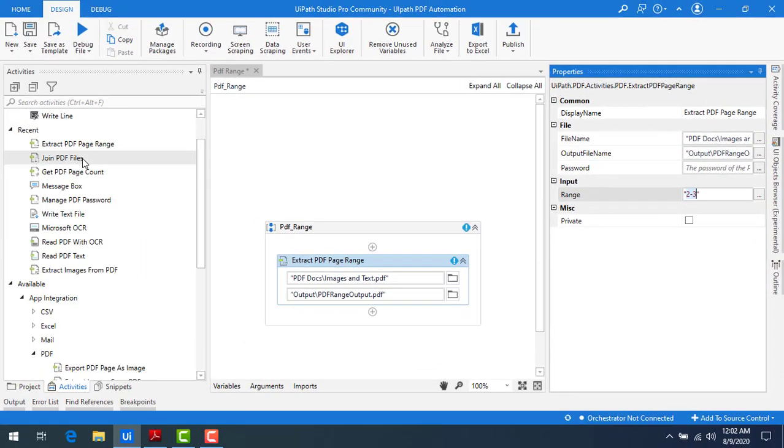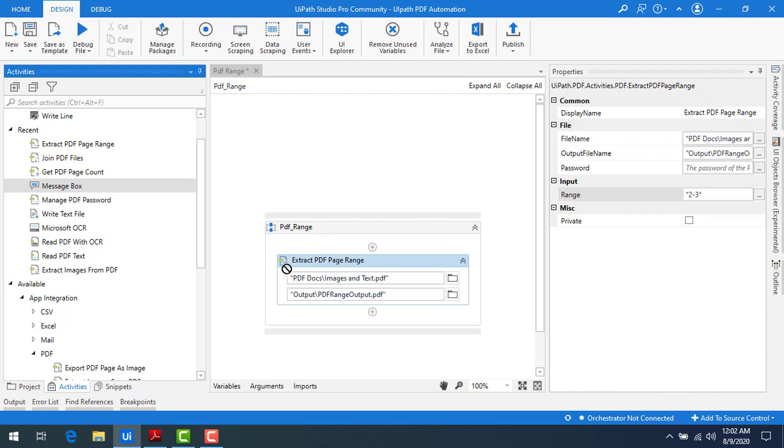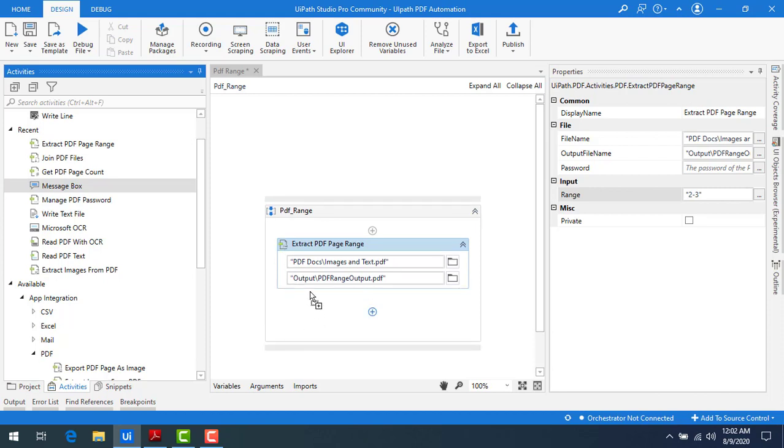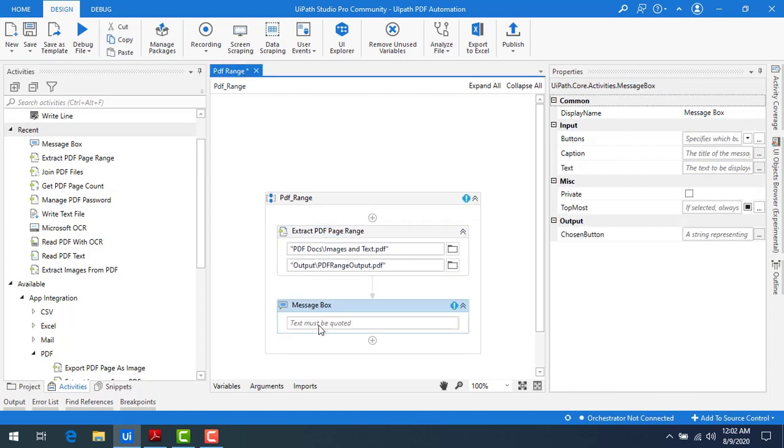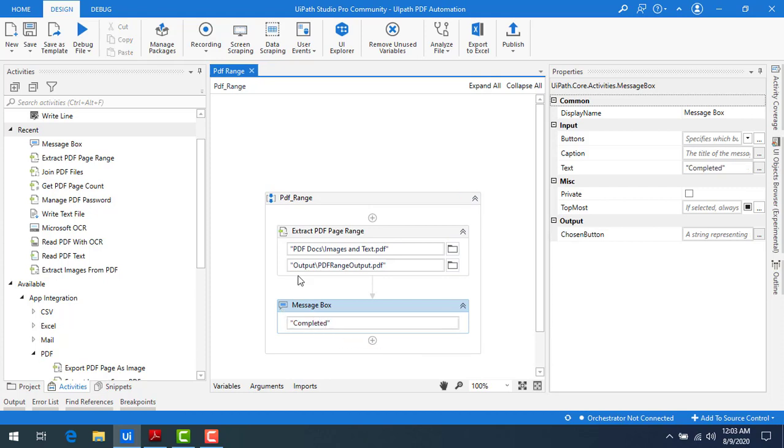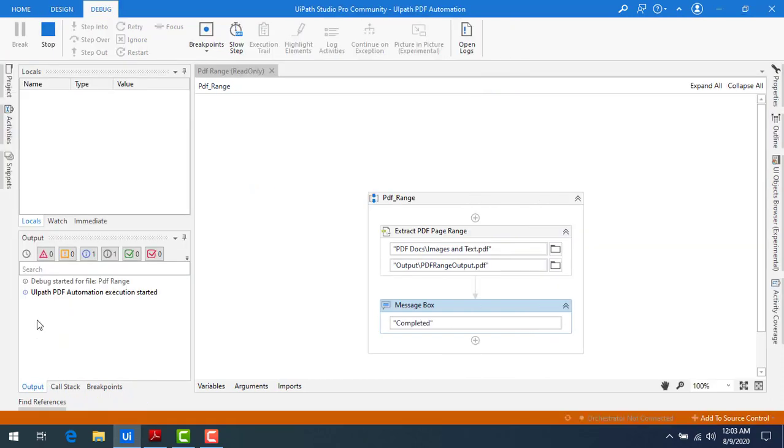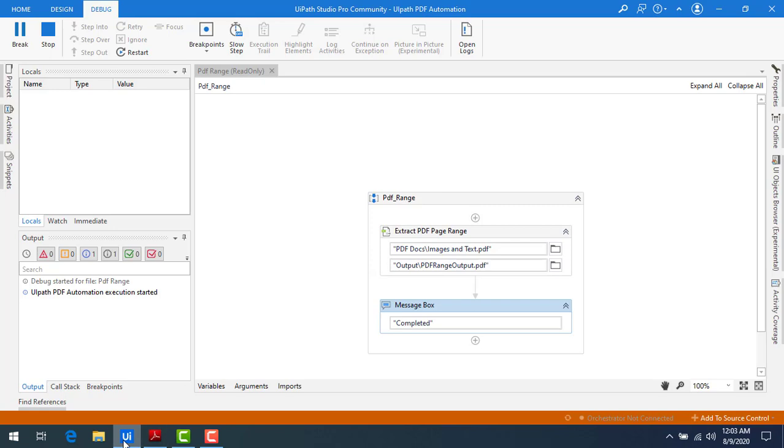Now let me go ahead and drag and drop message box for the process completed or not. I'm just giving as process completed. Now let me run the bot. Now the bot has been executed successfully.